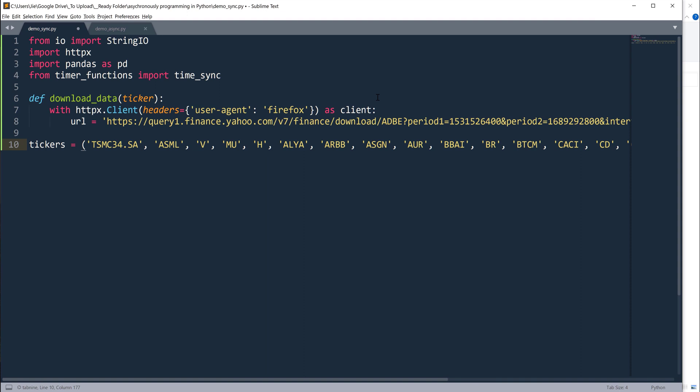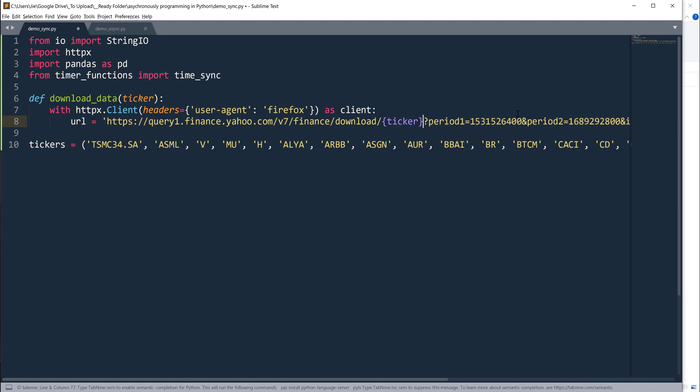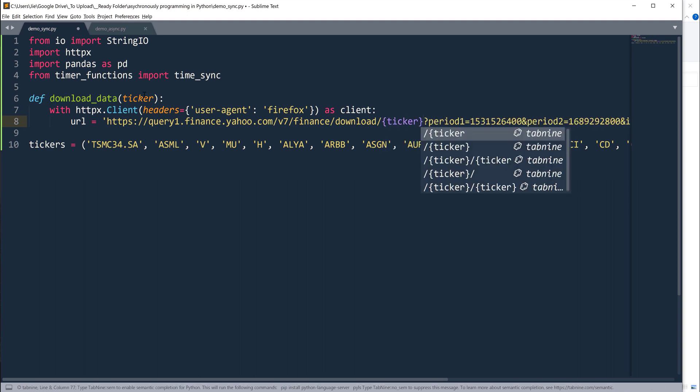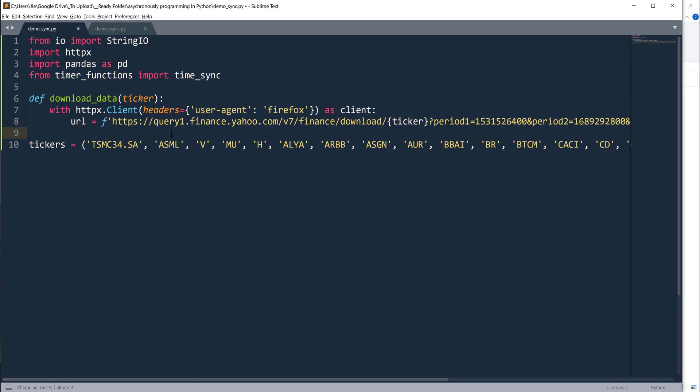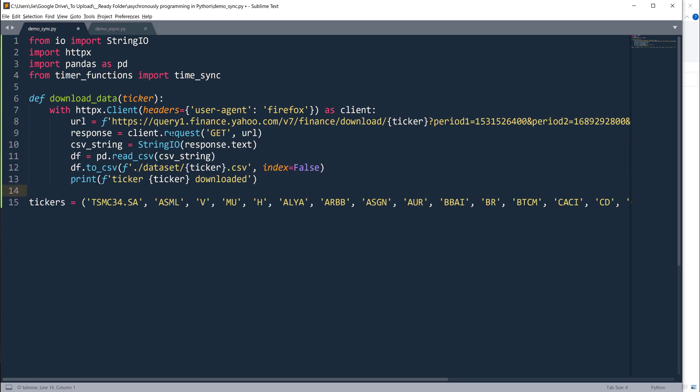Here I simply want to make this Adobe ticker symbol into a variable. Let's name this as ticker. I'm going to pass the ticker argument to this variable right here. I need to make this a string. Then you can use the client object to request. I'm going to make a GET request and pass the URL.